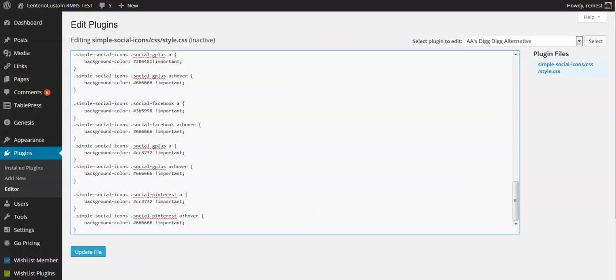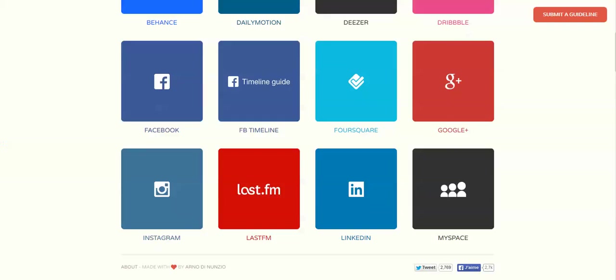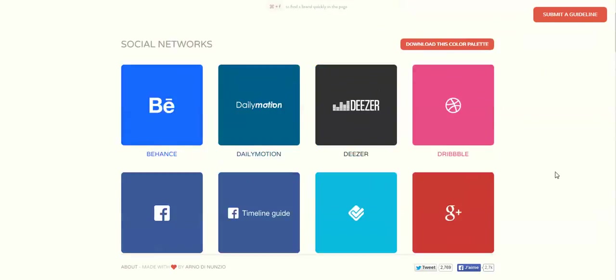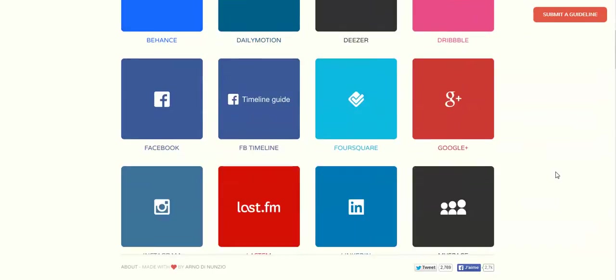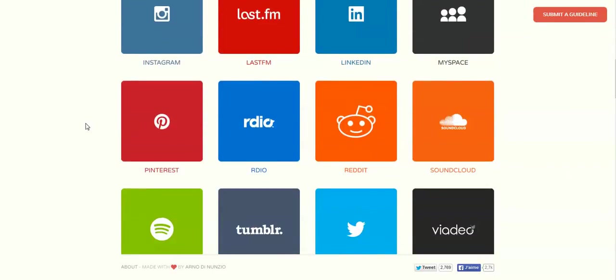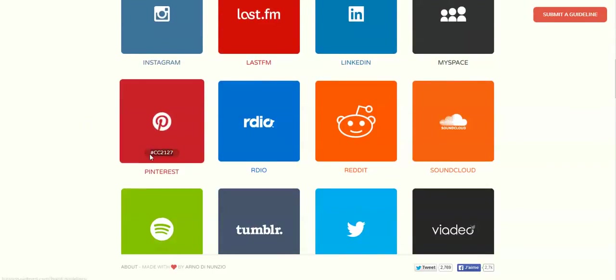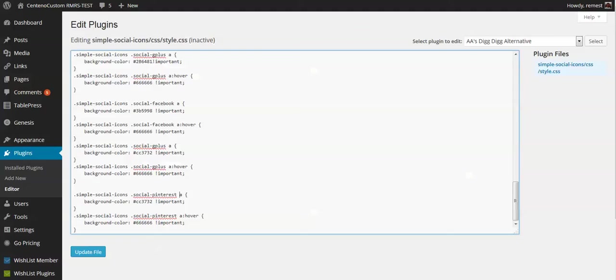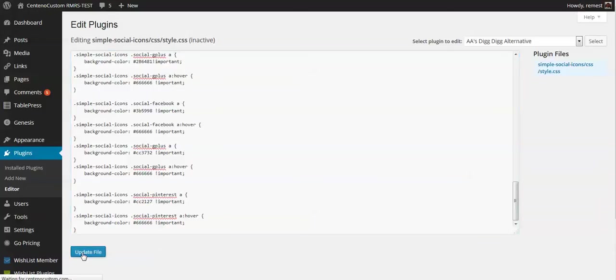And let's update the file and see what happens, any changes.